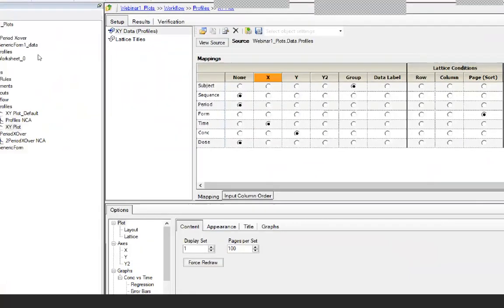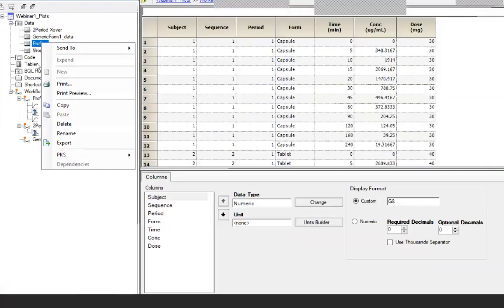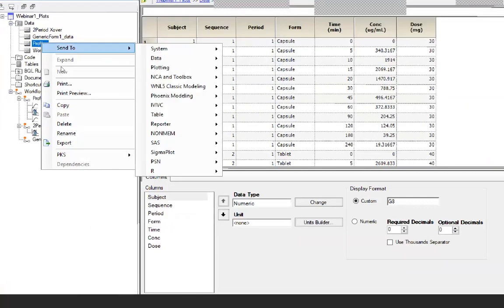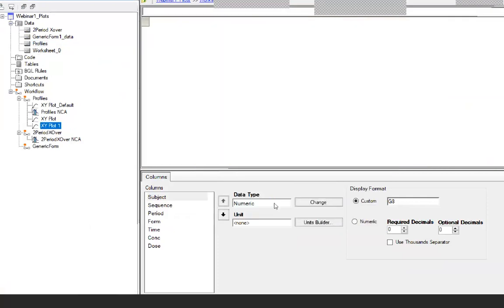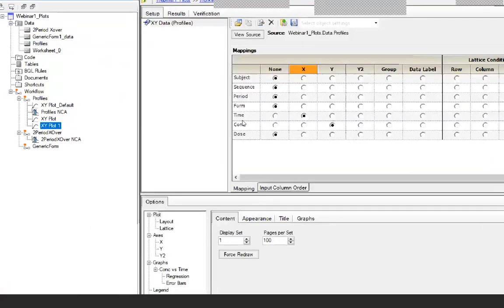To demonstrate, go to Profile, Send to Plotting, and pick the XY plot. Put it in the profile sub-workflow, and you will now see that time and concentration are mapped automatically. That is what I wanted to show for these two tips. We are now going to move on to talking about templates.